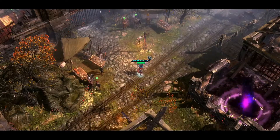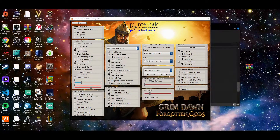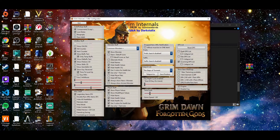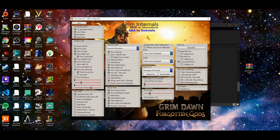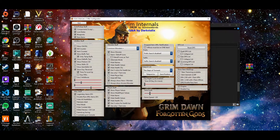Ctrl+F5 brings up the Internals Configurator — it's its own little window that pops you out of the game. This is where you pick what you want automatically picked up. You can choose to auto pick up components, lore notes, blueprints, and rare items — you can turn all of them on or leave some off. There's also an info box section where you can toggle the kill counter, item counter, show buffs, show skills, and a bunch of other display options.